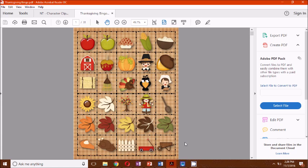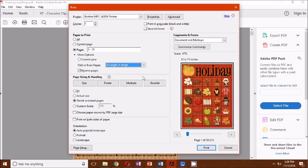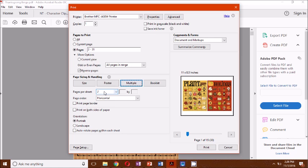They currently fit on one sheet of regular paper, but if you go into your printing options, press Control P, you're going to select multiple. It defaults to two, and you can see in this print preview that I'm now going to get two bingo cards printed on a single sheet of paper.